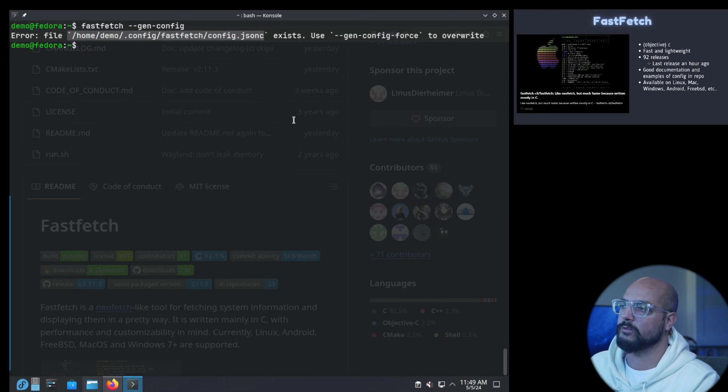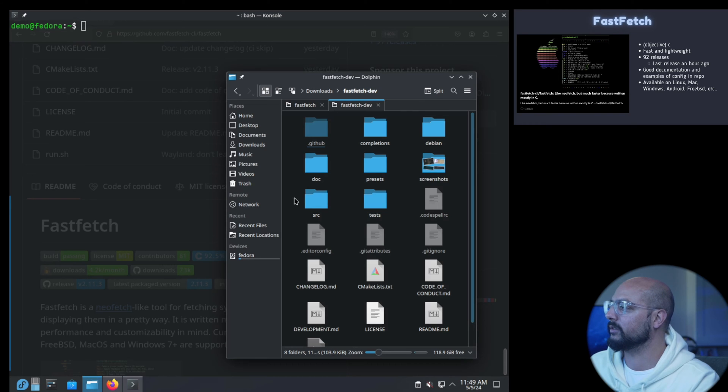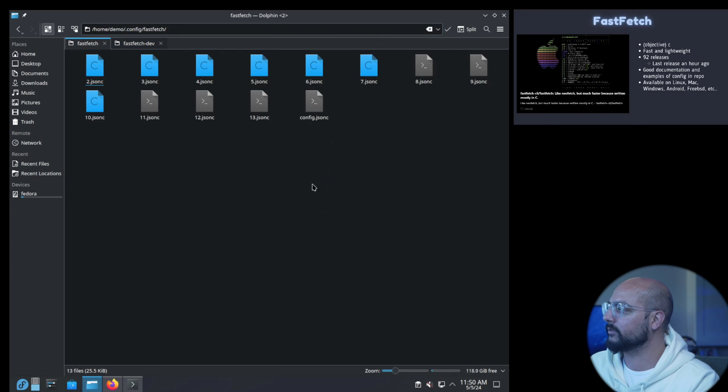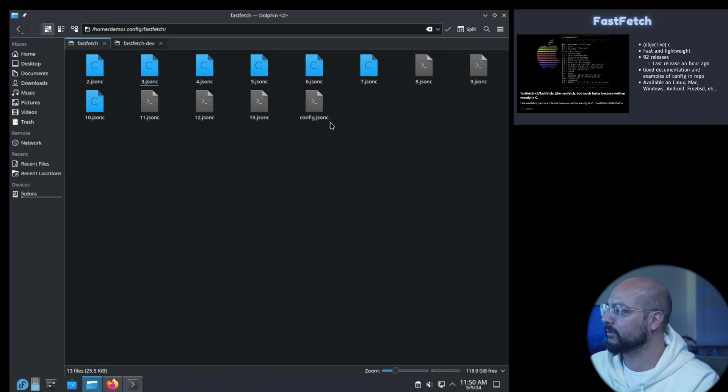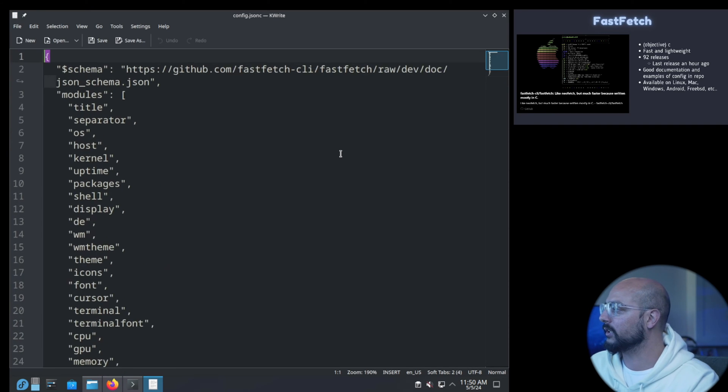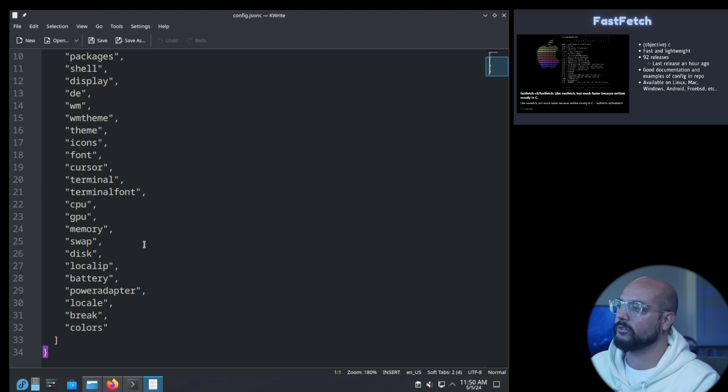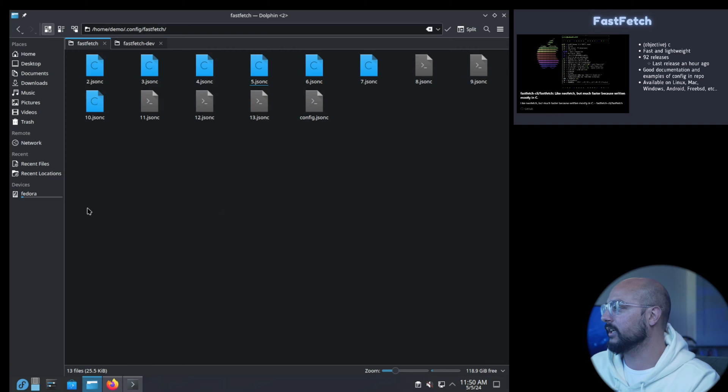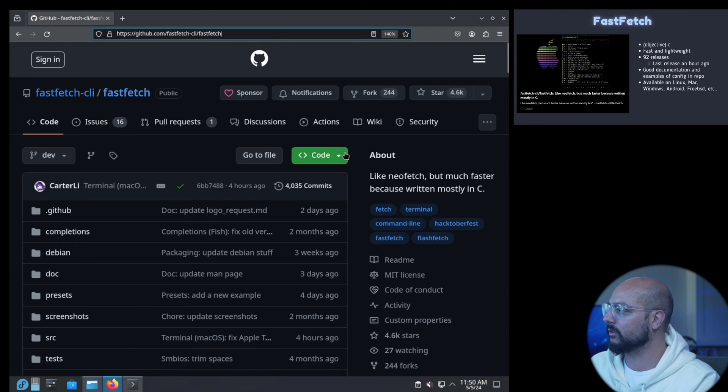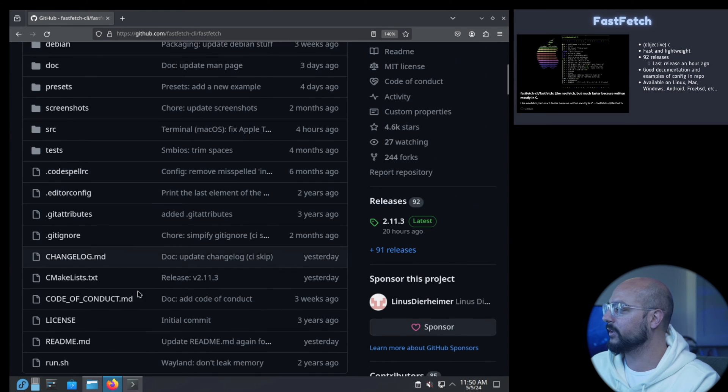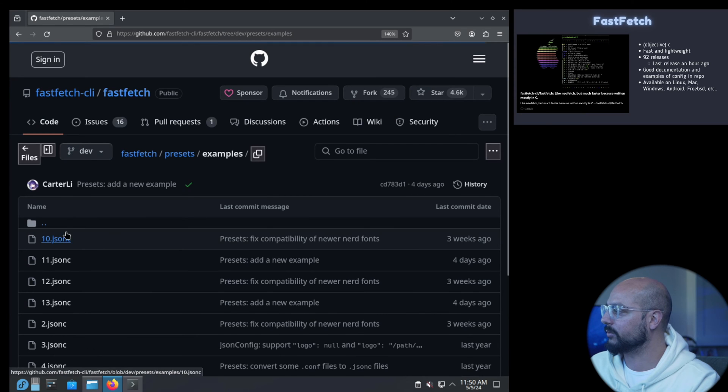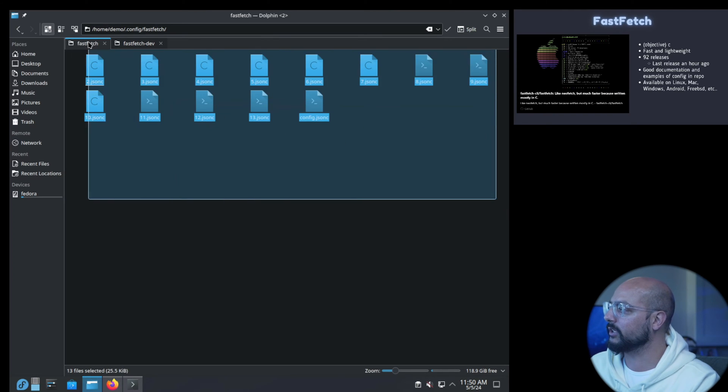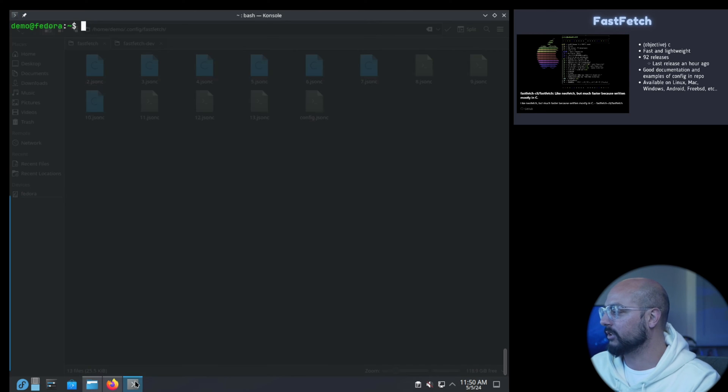Here's the config in .config fastfetch. This is the default one config.jsonc. You can add and remove modules or what you want and add arguments. But there are a couple of other files here. What I did is basically obtain them from the repo, so I downloaded the zip and unpacked the presets examples. I put all the examples in here so you can play around with it.